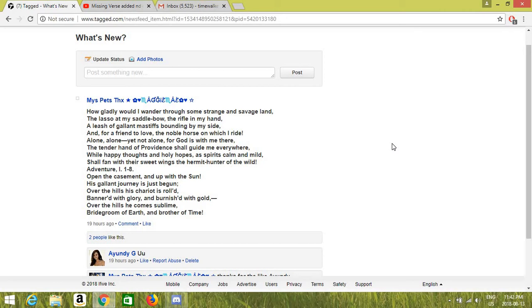Alone, alone, yet not alone, for God is there with me. The tender hand of providence shall guide me everywhere, while happy thoughts and holy hopes, as saints calm and mild, shall fly on their sweet wings, the hermit hunter of the wild.